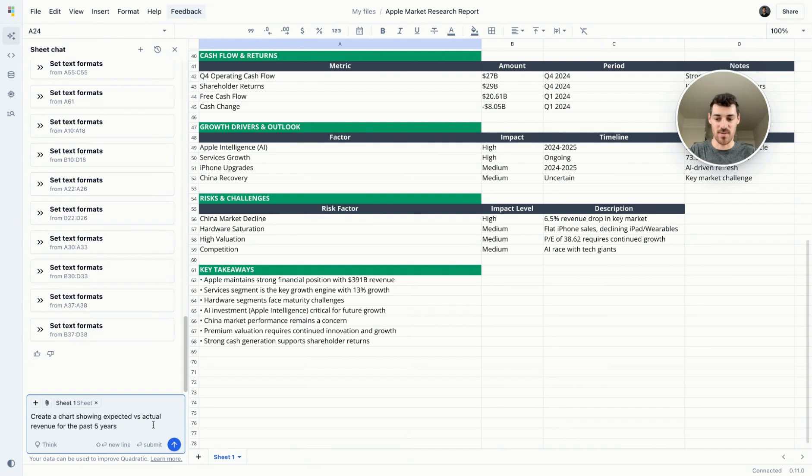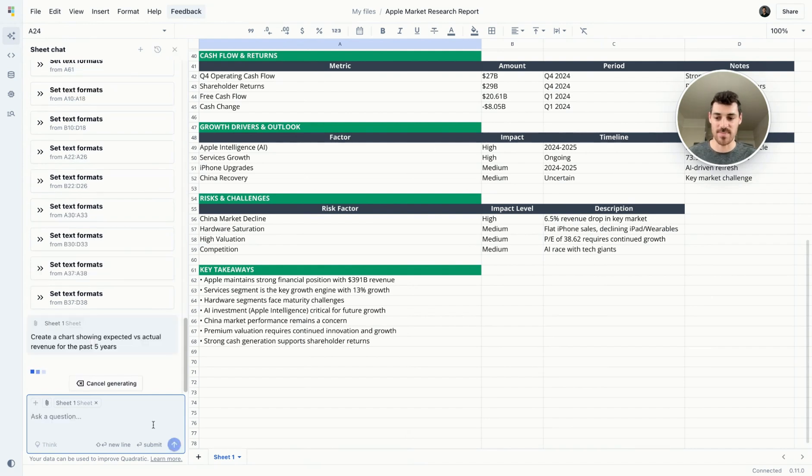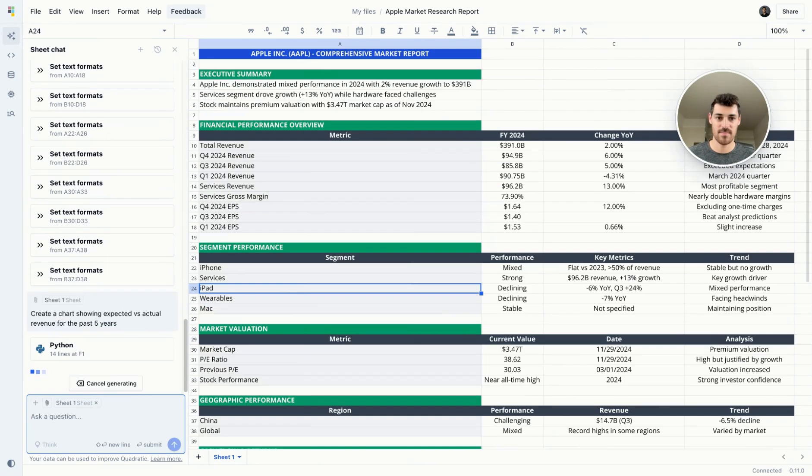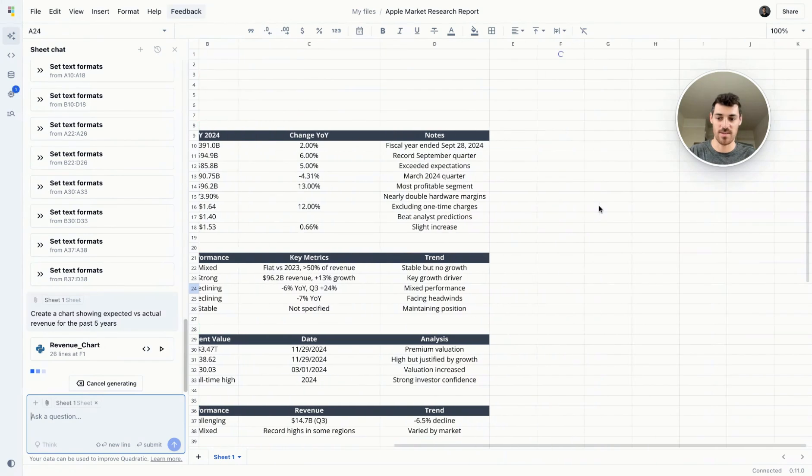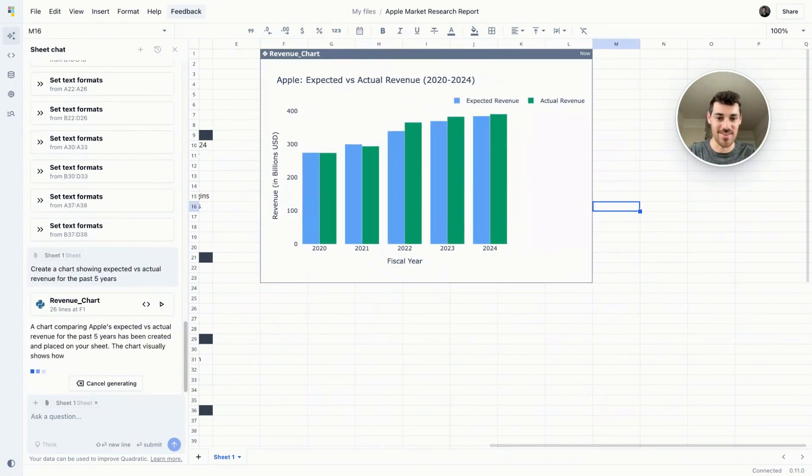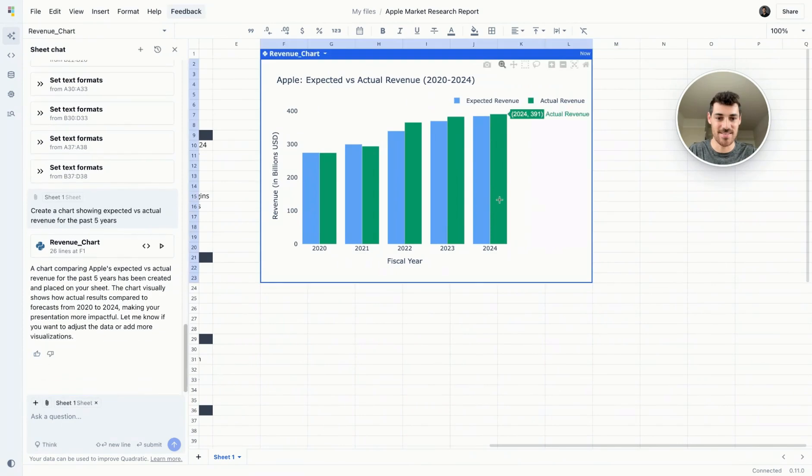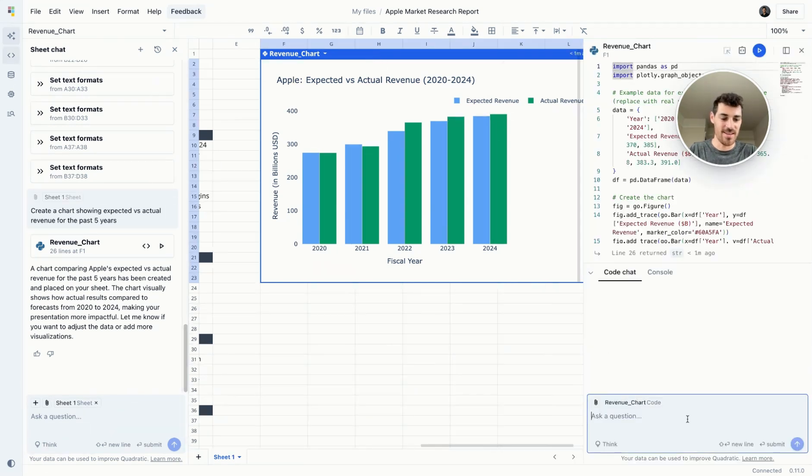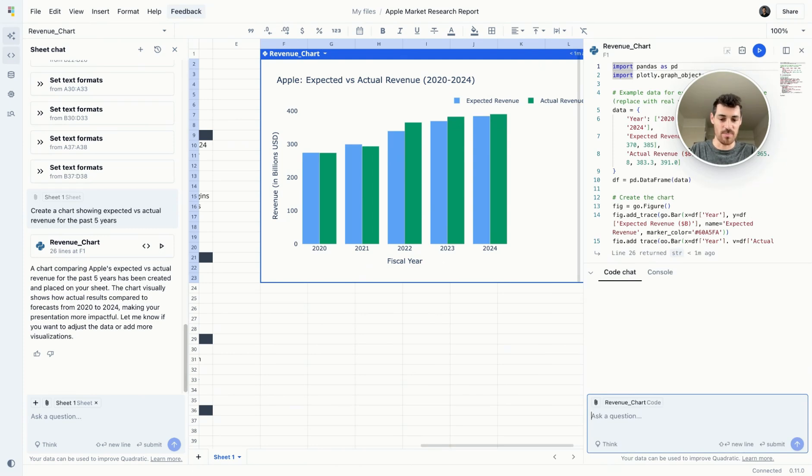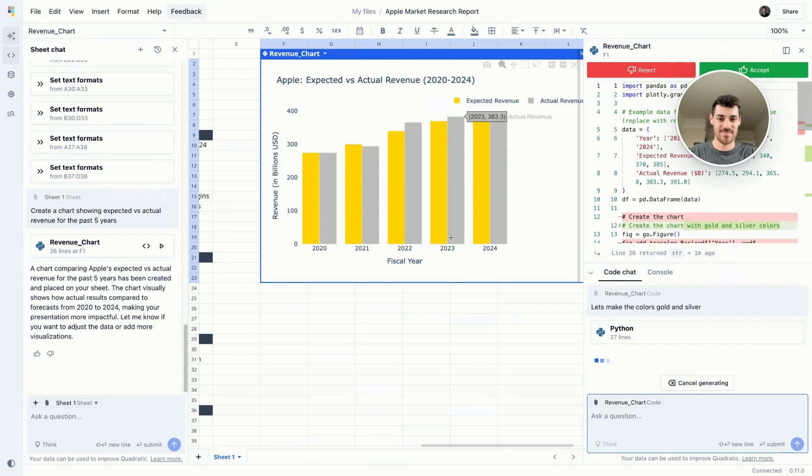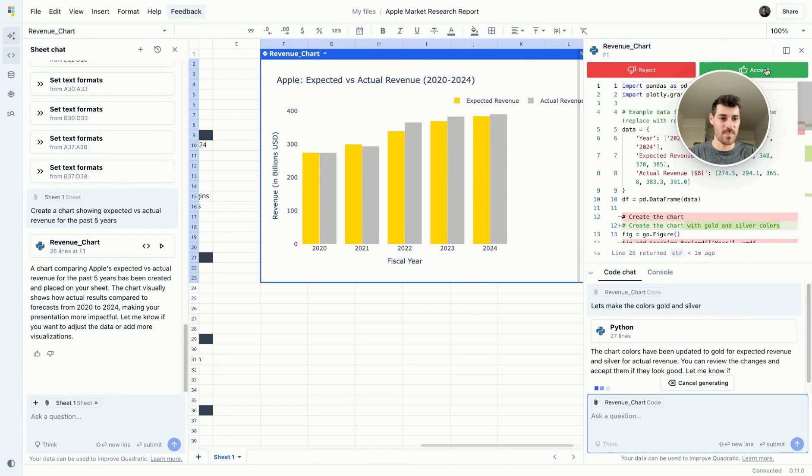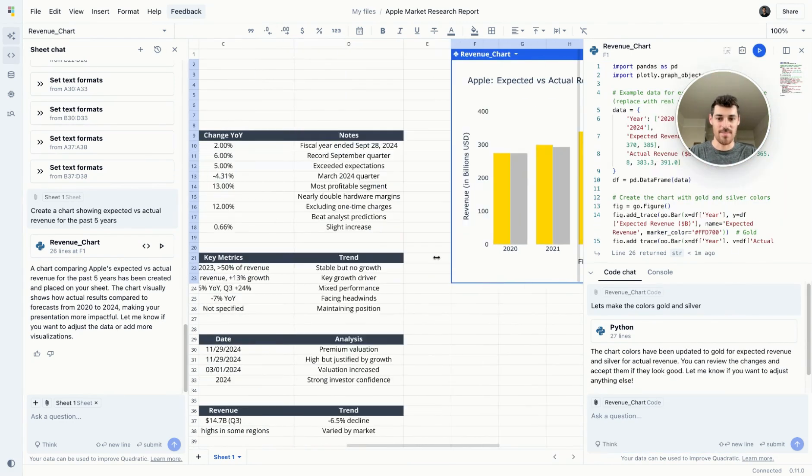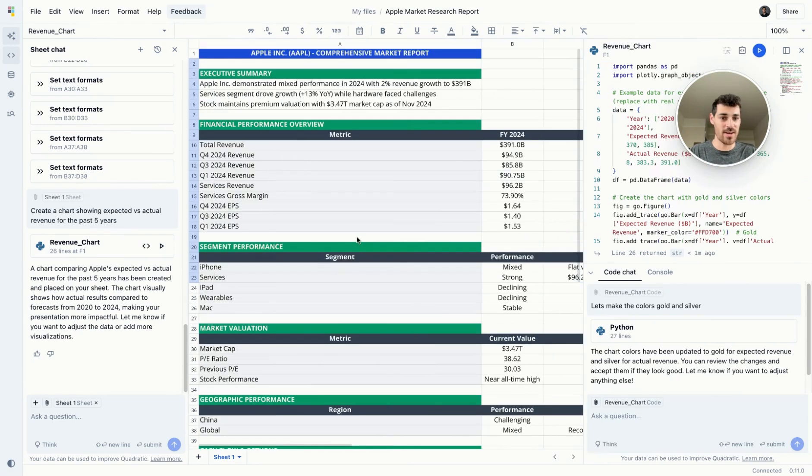So we've got a chart here showing expected versus actual revenue, and I could go in here and modify this chart. Let's say I wanted the colors to be golden blue. Actually, let's make this silver since I know Apple loves their aluminum look to their hardware. Great. I'll accept that. You can see the diff in the code that it wrote.